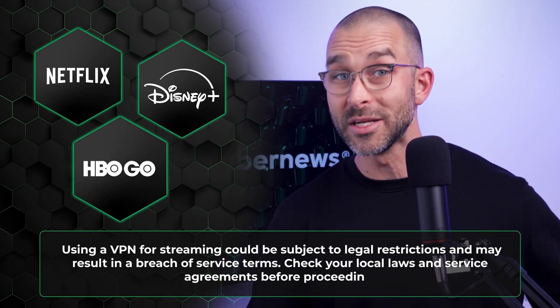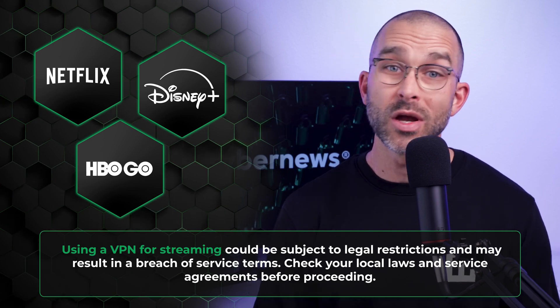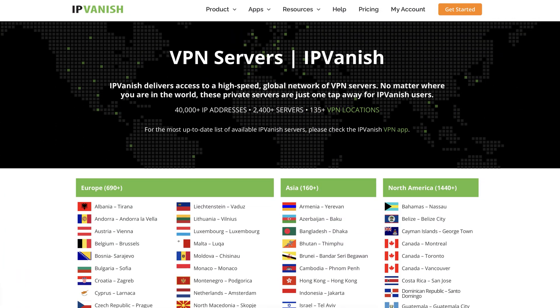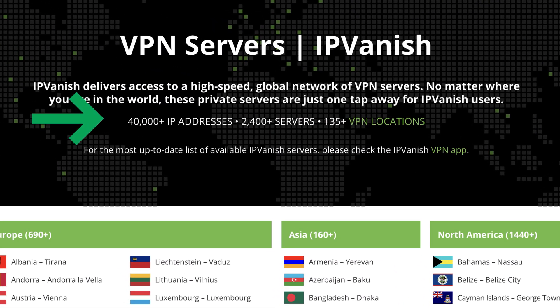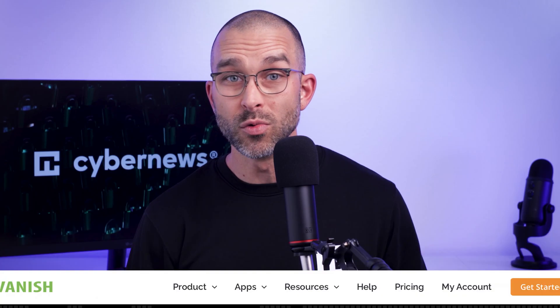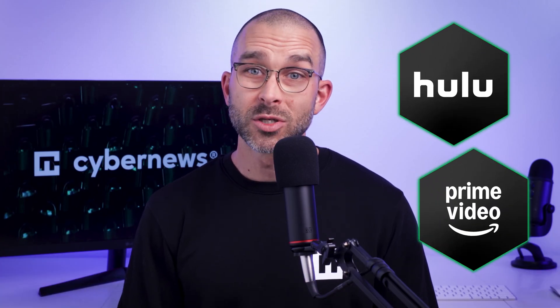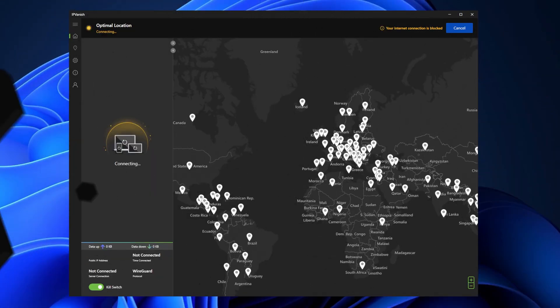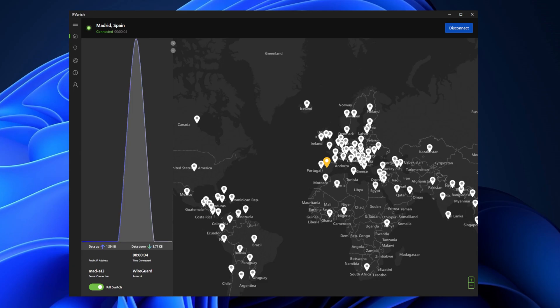First of all, IPVanish managed to unlock all major streaming platforms, which is not weird given that IPVanish lets you connect to over 100 countries and has over 2400 servers. But it did struggle with Hulu and Amazon Prime. Which brings me to my next point. IPVanish does not have specialized servers for streaming, meaning that you'll probably need to change servers to get some of the services to work. It's not a big deal, but it can impact the experience for some users.